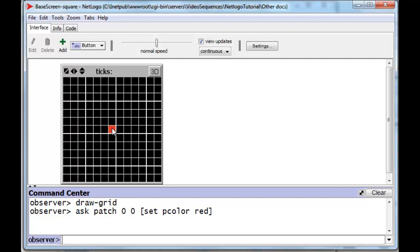What we're looking for is some characteristic of all the patches, all the white patches, all the white squares of the checkerboard, so that we can test for that particular characteristic and just paint those particular patches white.